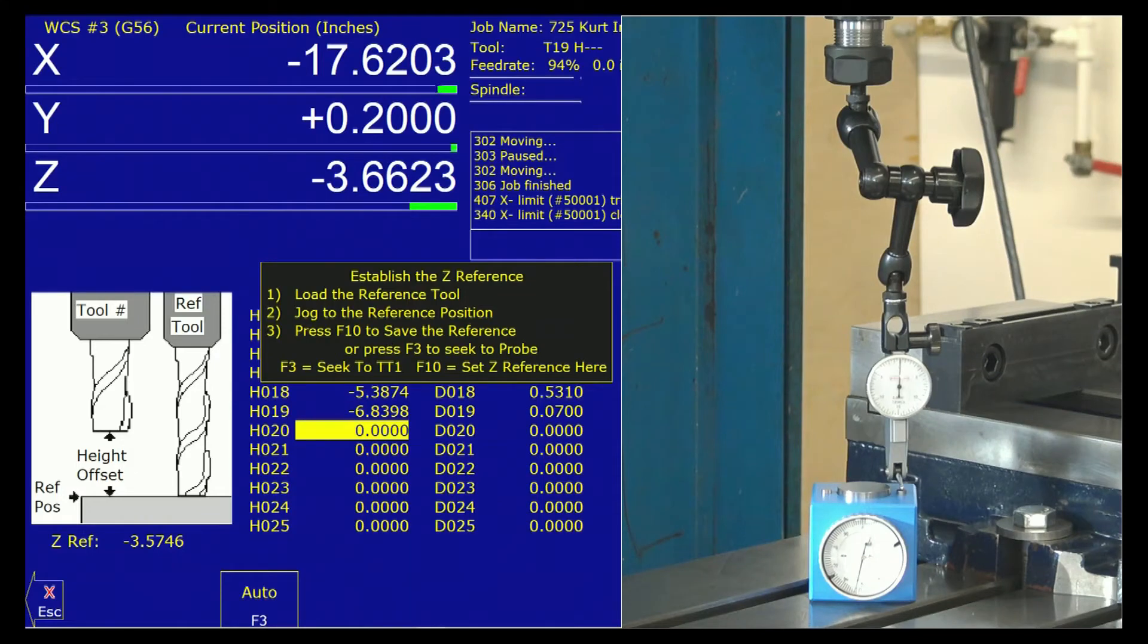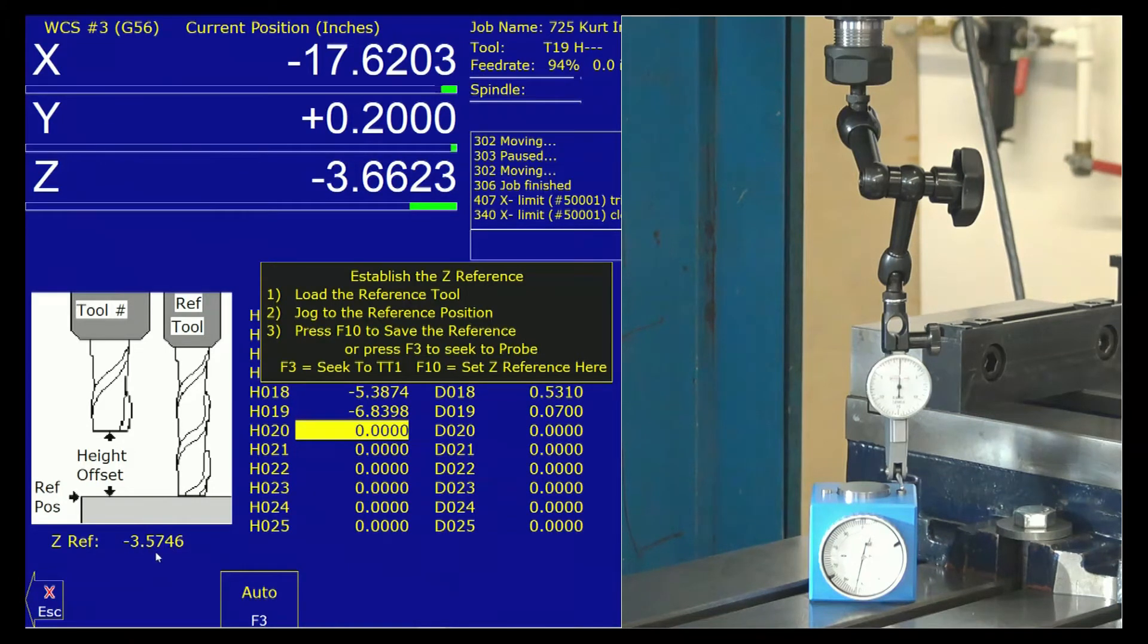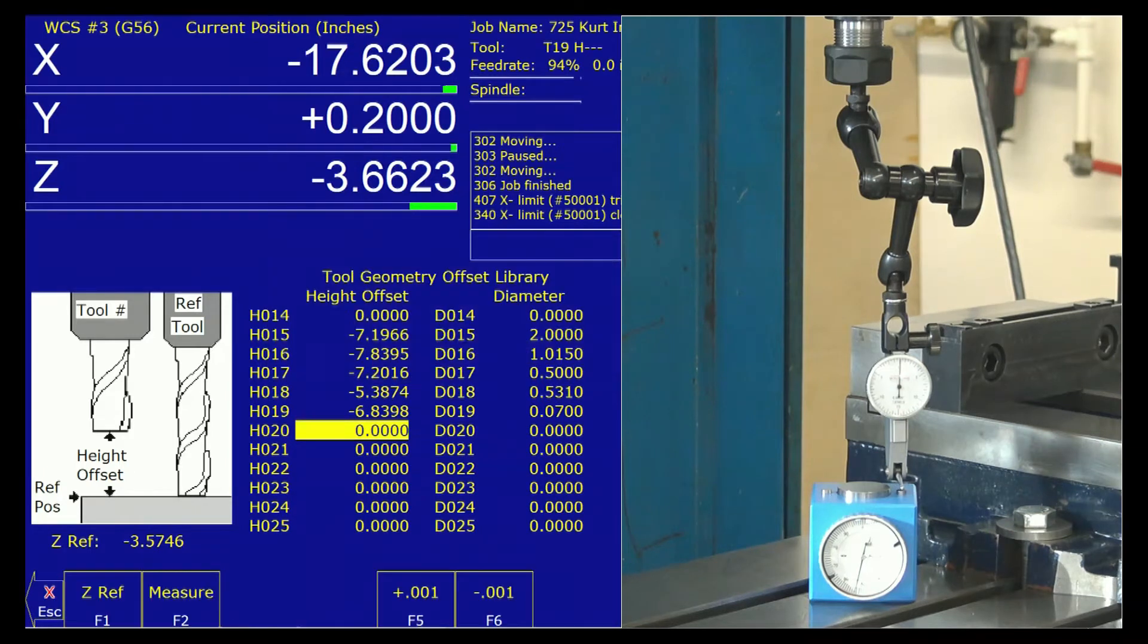When I press F10, I'm going to save this reference height. Where the reference height is going to go is right here on Z-Ref. When I press F10, I'm looking for this to see if it changes any. F10. And it did.